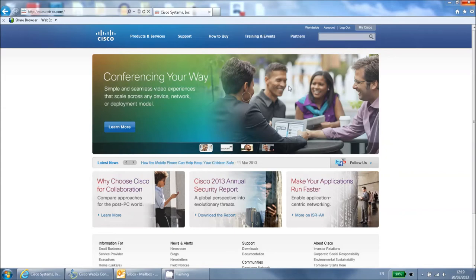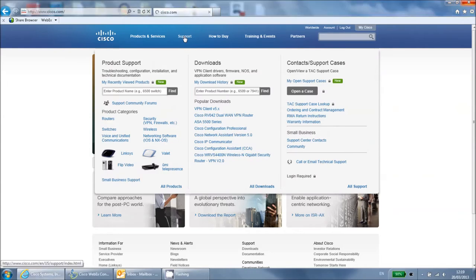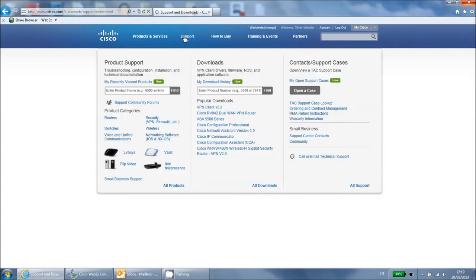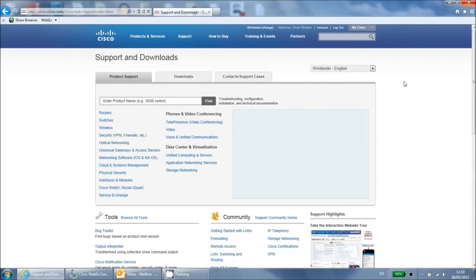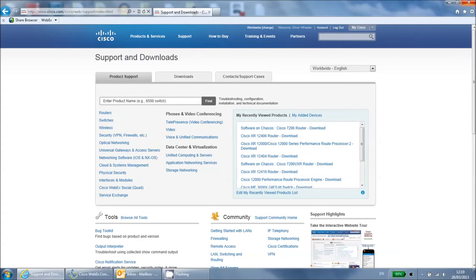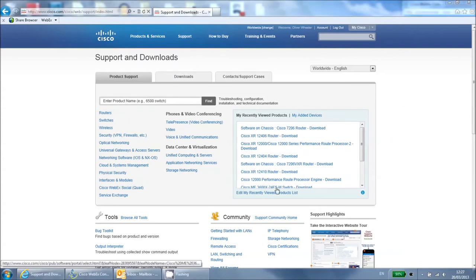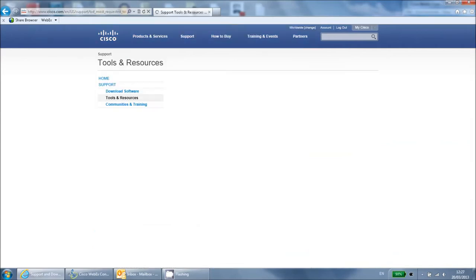You can reach this tool by logging into cisco.com and clicking support at the top of the page. Then click browse all tools to see the whole list.